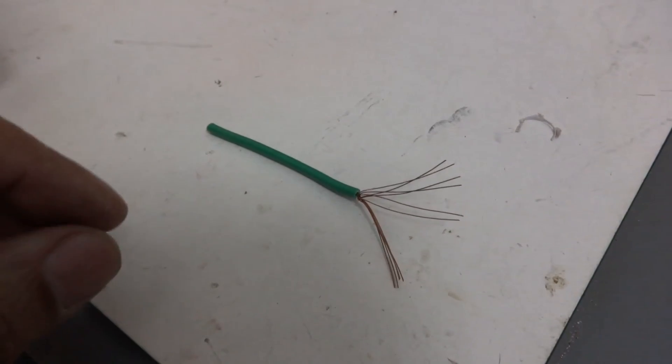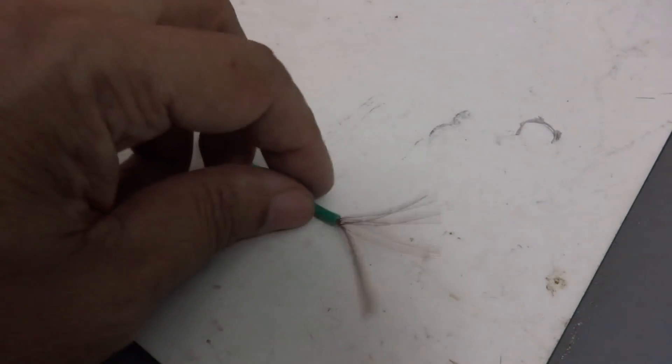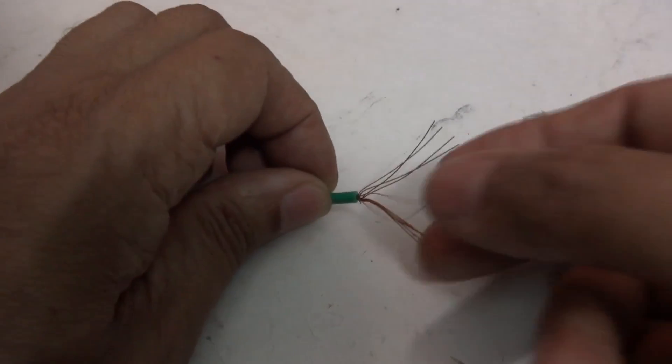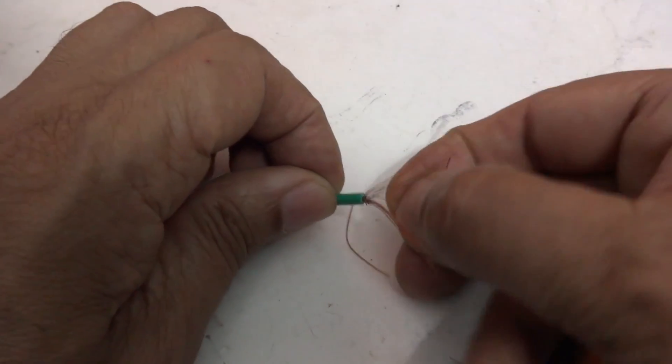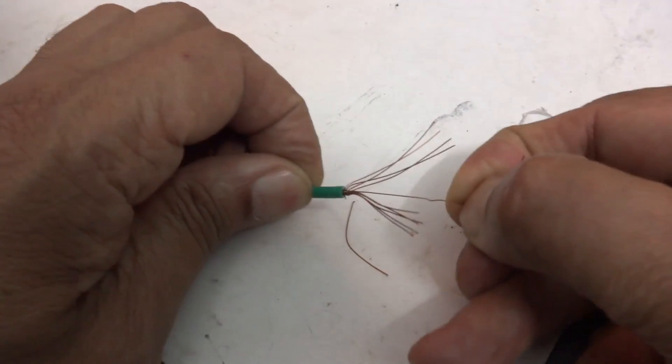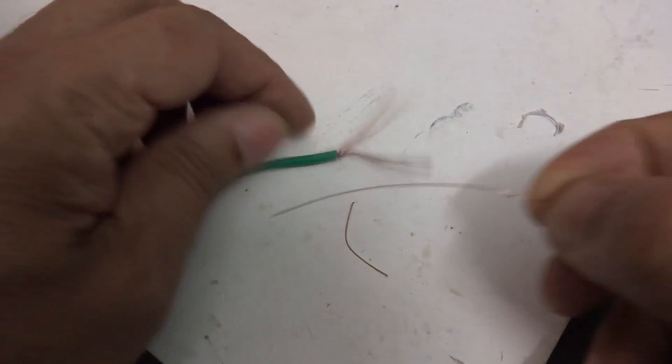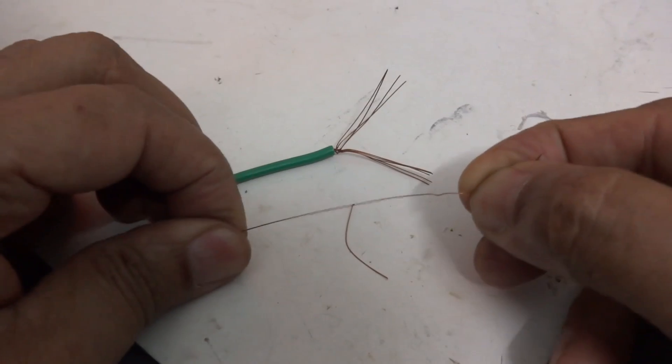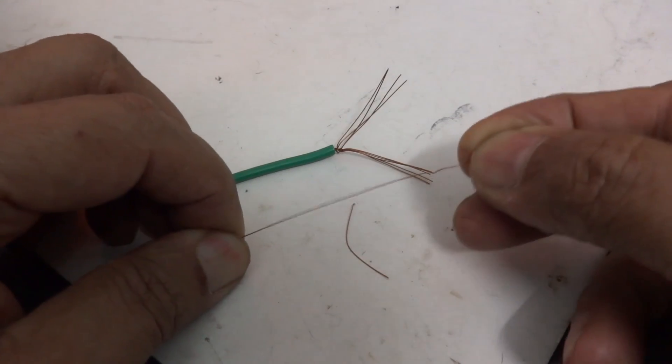To carry out the modification, we take a strand of copper wire from within a normal multi-strand household lighting cable.